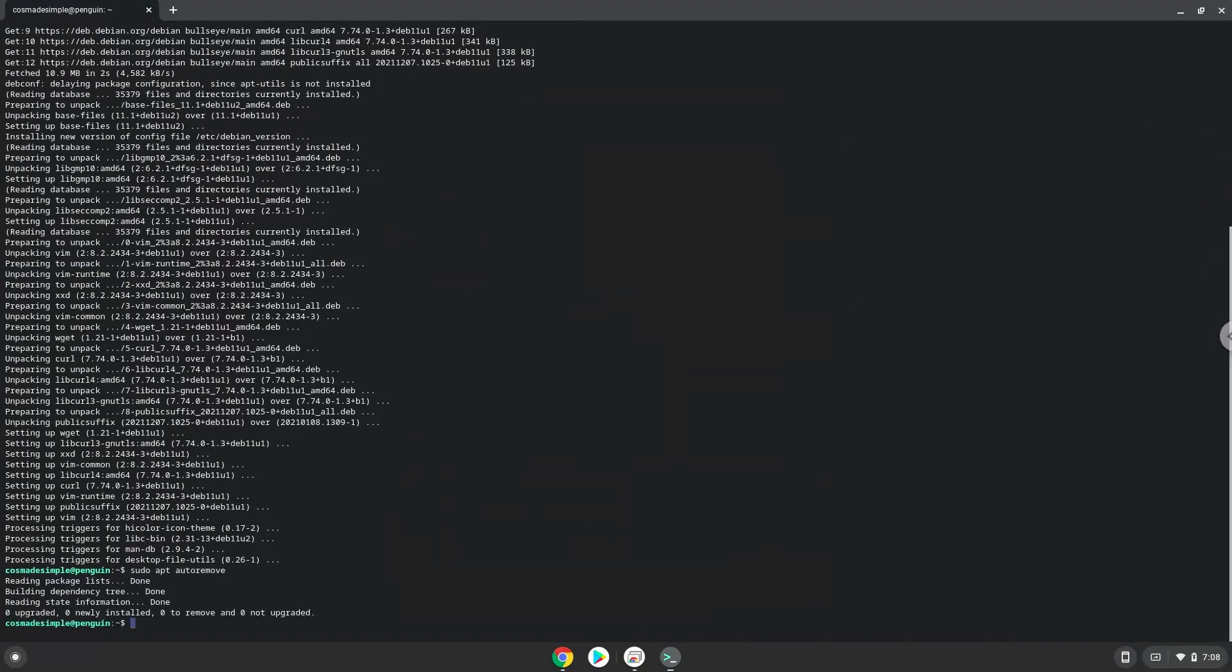If you have any Flatpak applications installed, please run the next command to update them.